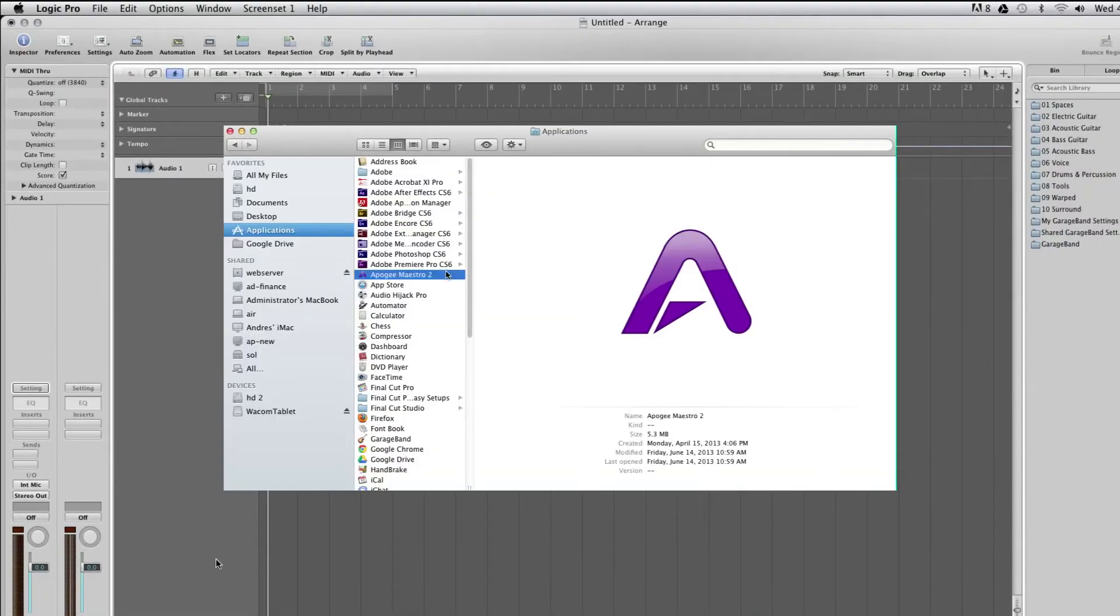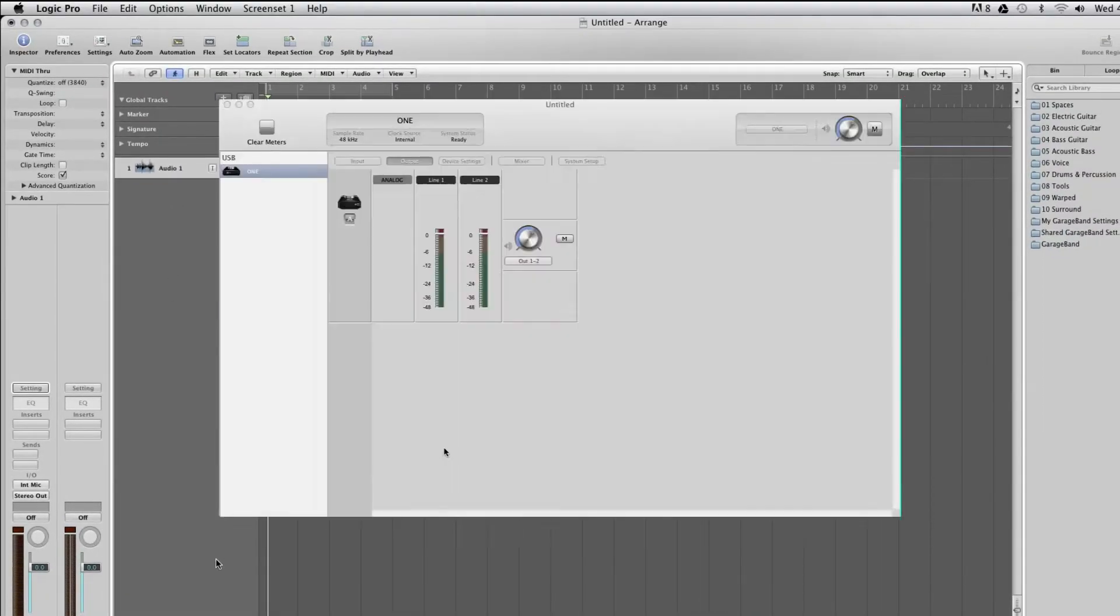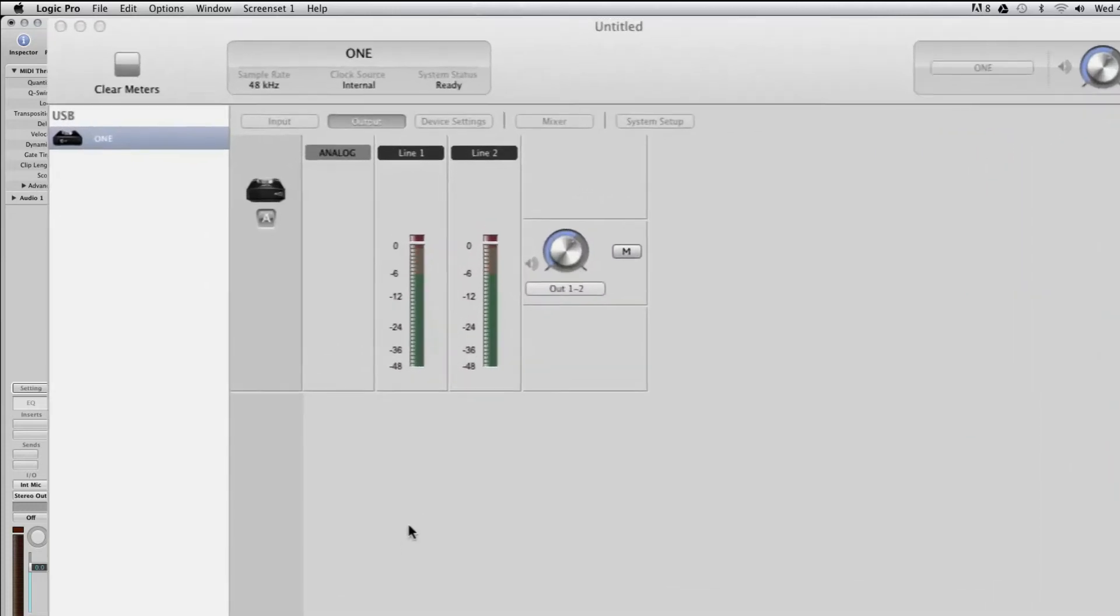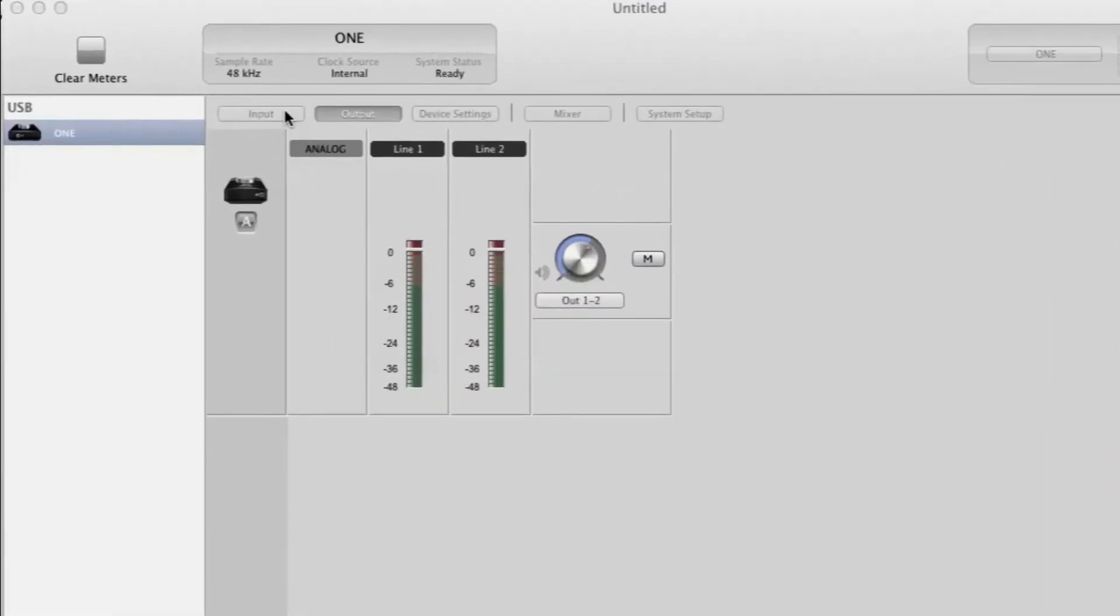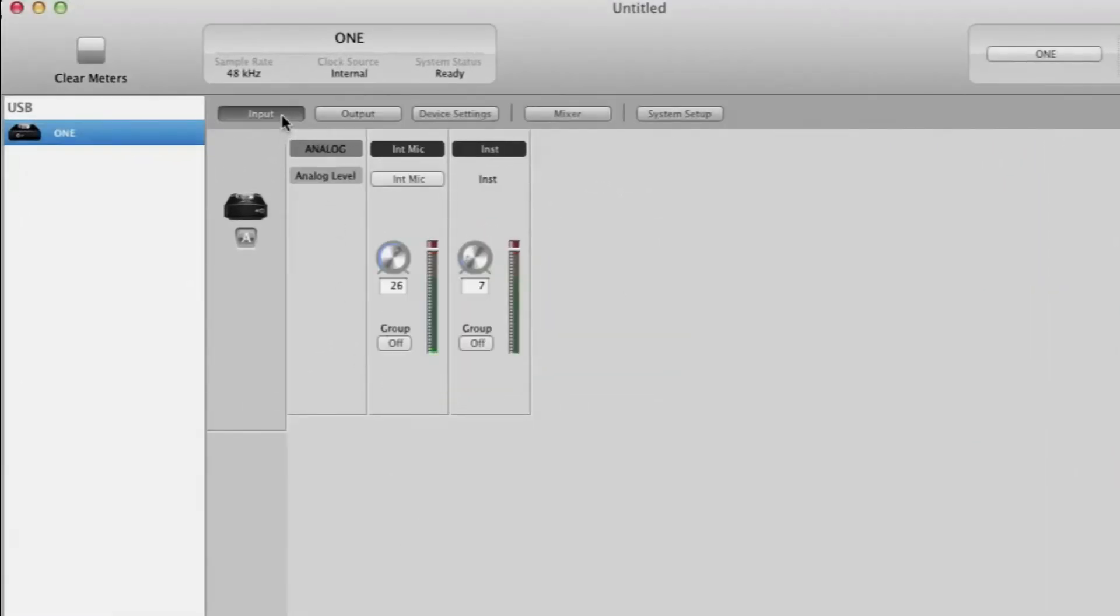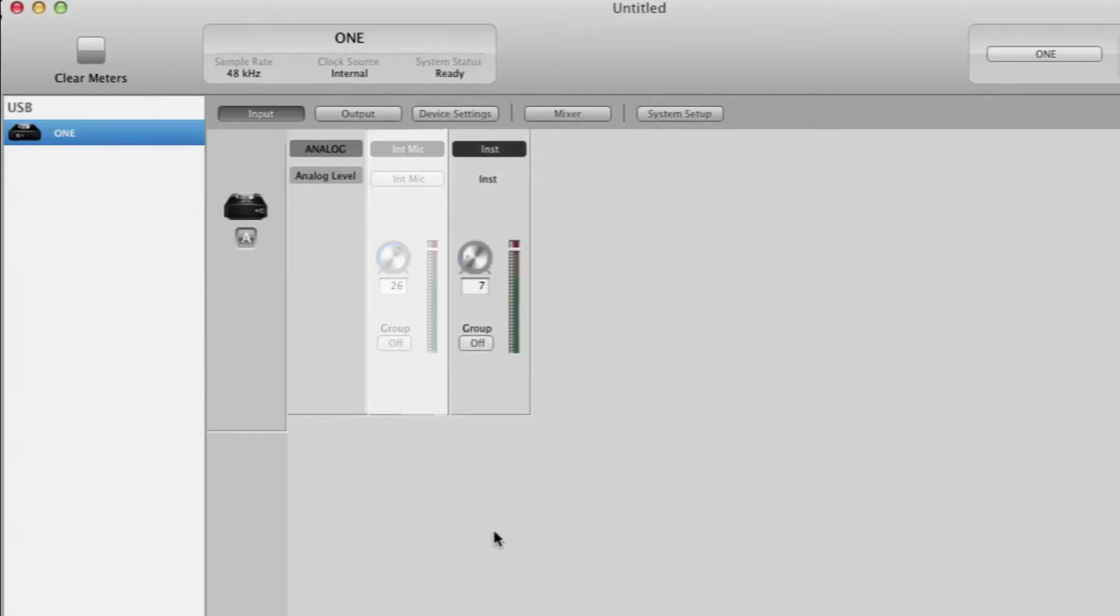Now open Maestro located in the Applications folder. Here you can select from One's different input choices. With One, you can record one instrument and one microphone of your choice at the same time.